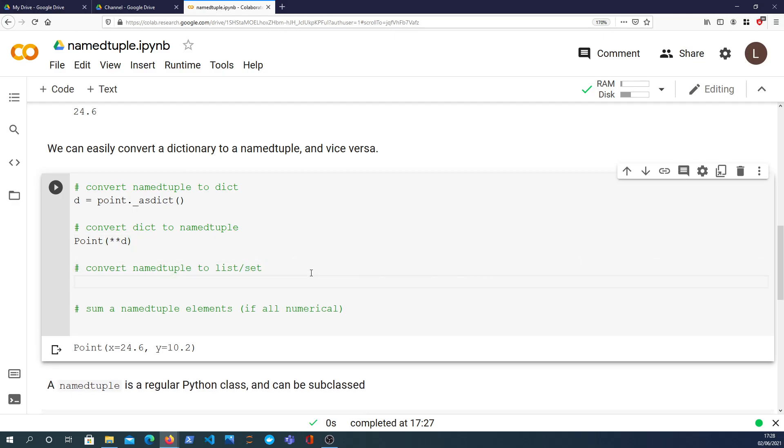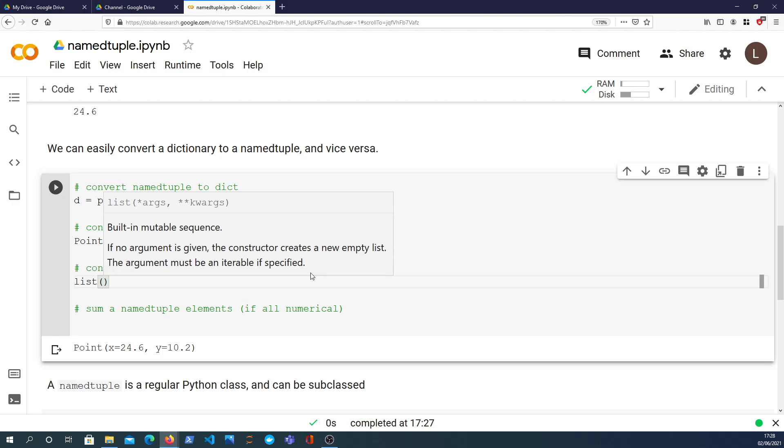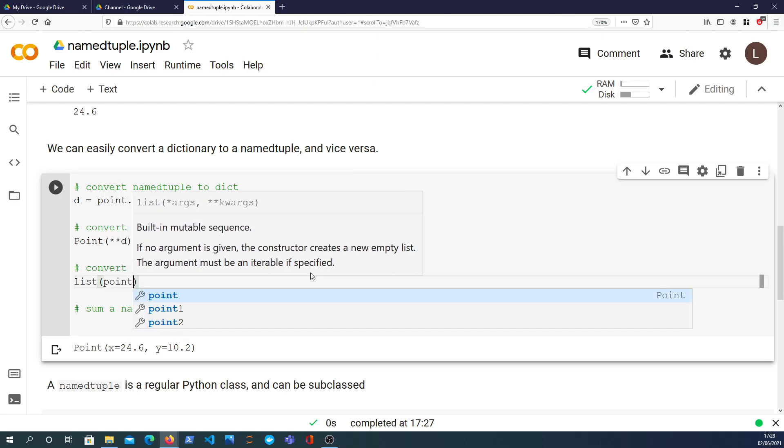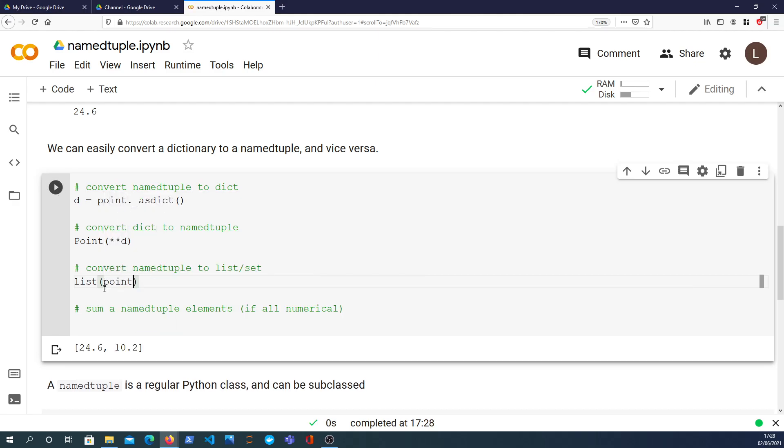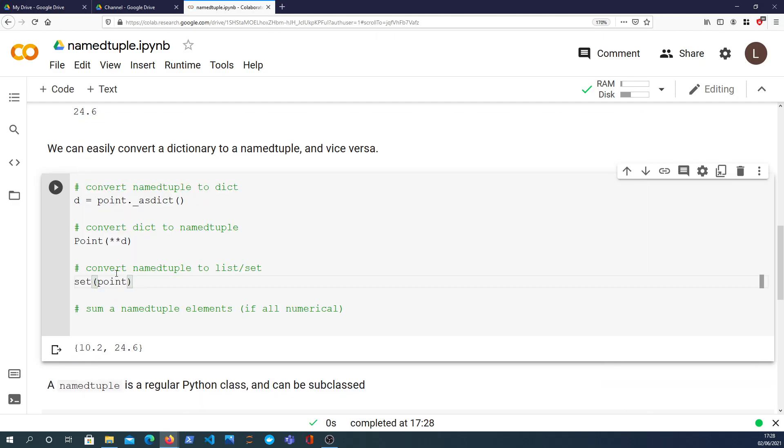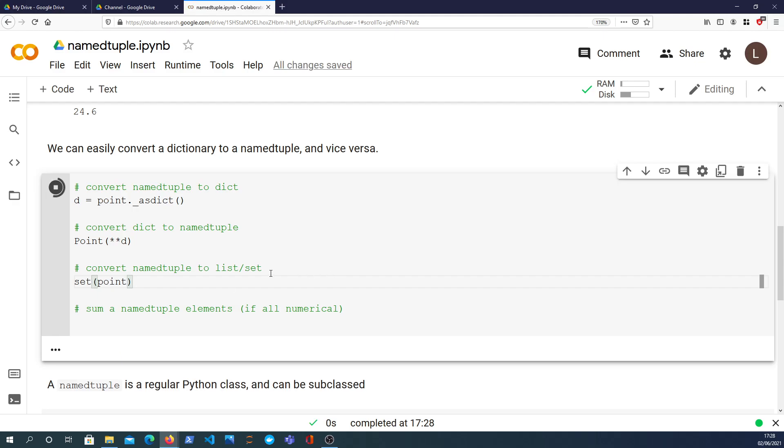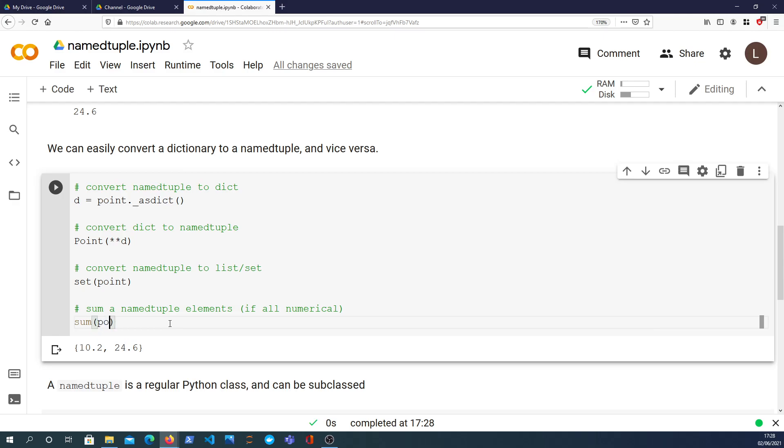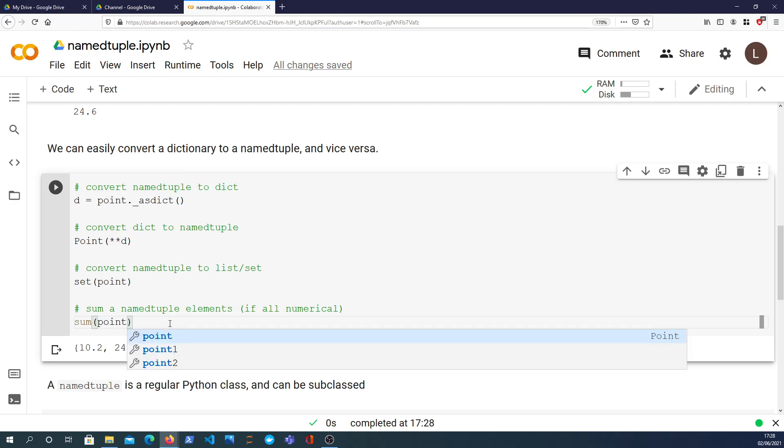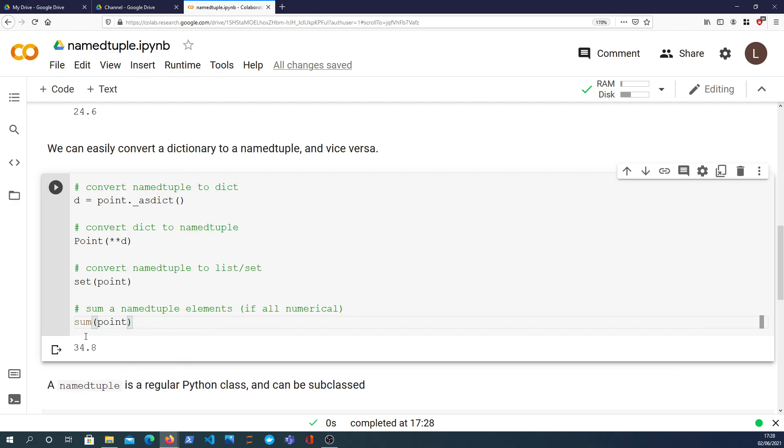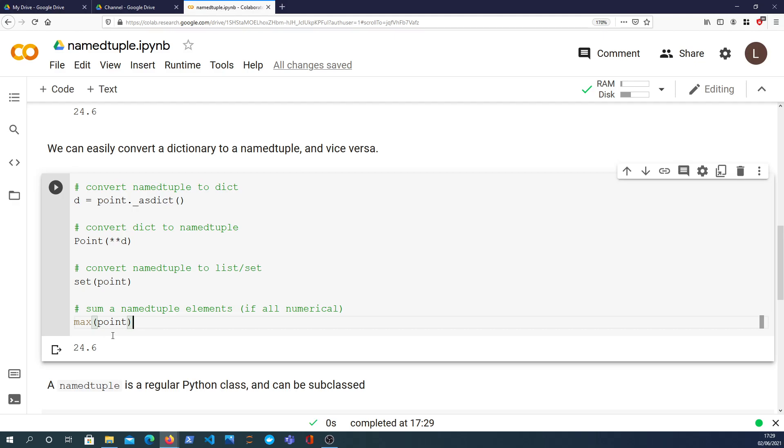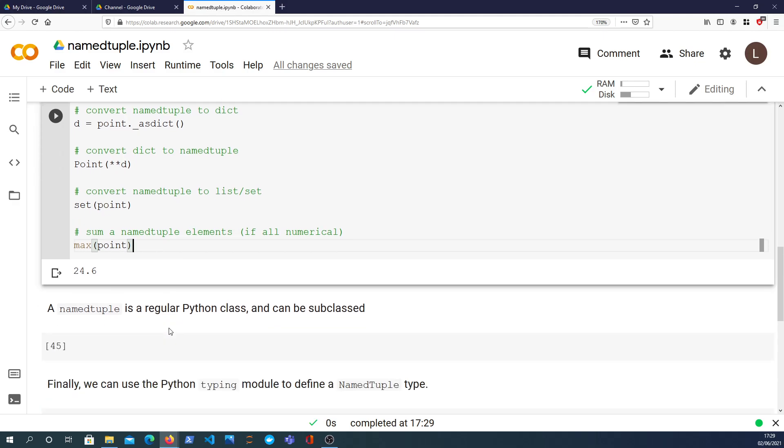Also what we can do is we can convert a namedtuple into a list using the list constructor and we get back a list with the two elements. This works with a set, gives us a point object, and obviously a tuple will work as well. So all sorts of things you can do there to change into a different data structure. And finally we can apply some operations, different operations that are numerical. If all the elements are numerical this will do the sum. We can also do the min and the max, so you can do all these aggregation operations over namedtuples as well.